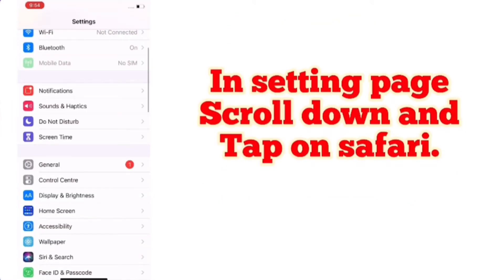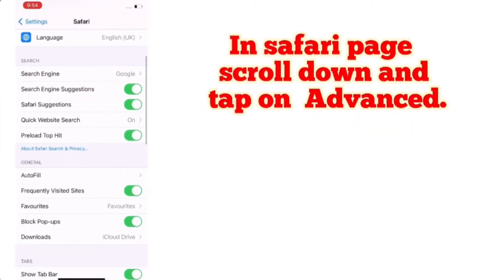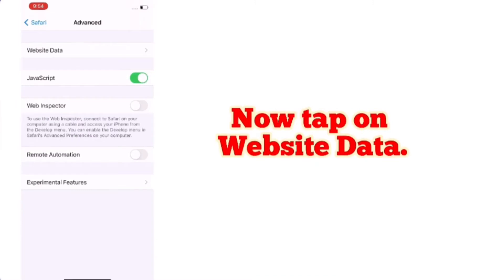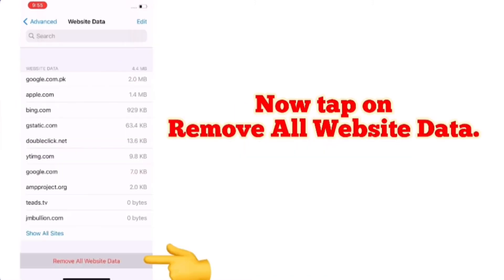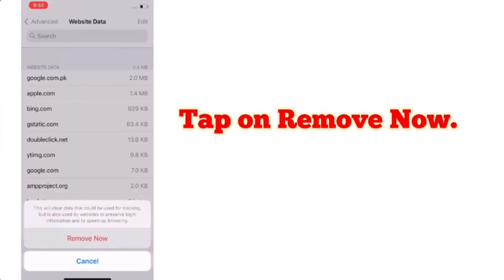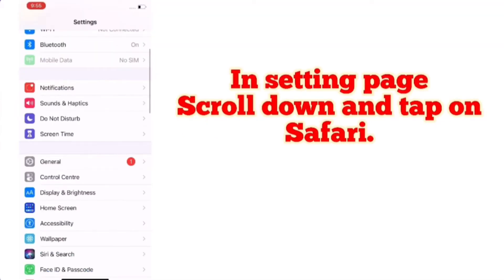In the Settings page, scroll down and tap on Safari. In the Safari page, scroll down and tap on Advanced, then tap on Website Data. Now tap on Remove All Website Data and tap Remove.